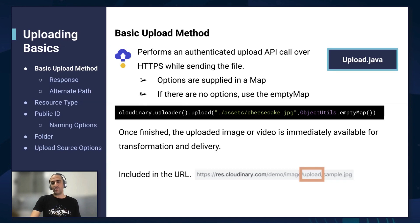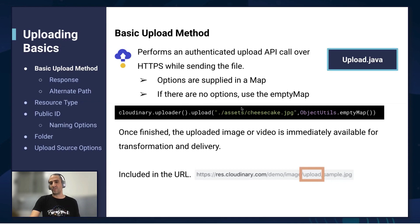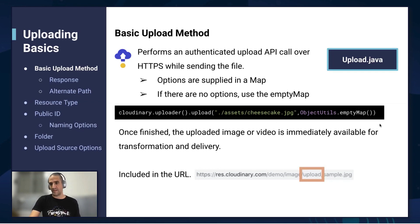So let's go over this line. How do we upload? Firstly, we call our Cloudinary object, the one we created with our Cloudinary URL. We then call the uploader module, and we call a function called upload. We then give it the path to our asset. In this case, I have a folder on my project called assets, and inside it I have an asset called cheesecake.jpeg. We then give it an empty options map.